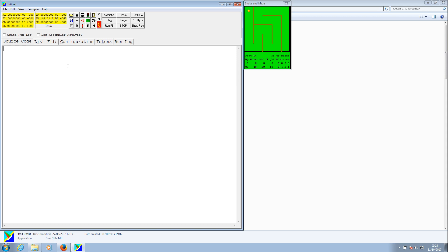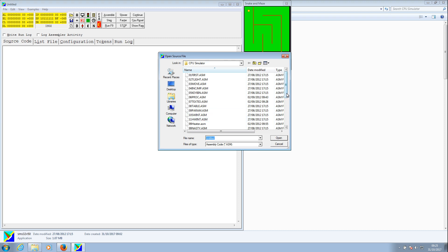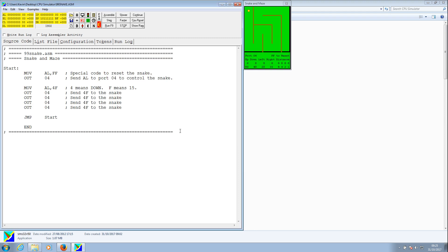As we put our assembly language program into this source code editor, we will actually be moving values in and out of these registers and then outputting the values to the Snake Maze. So let's load that ASM program up — file, open, and what we're looking for is 99 Snake ASM. This is a sample program. We've got the semicolons which indicate comments; they're not actually interpreted by the system. The first command is MOV into the AL register the hexadecimal value FF. FF is actually 255 in decimal, or eight ones in binary.